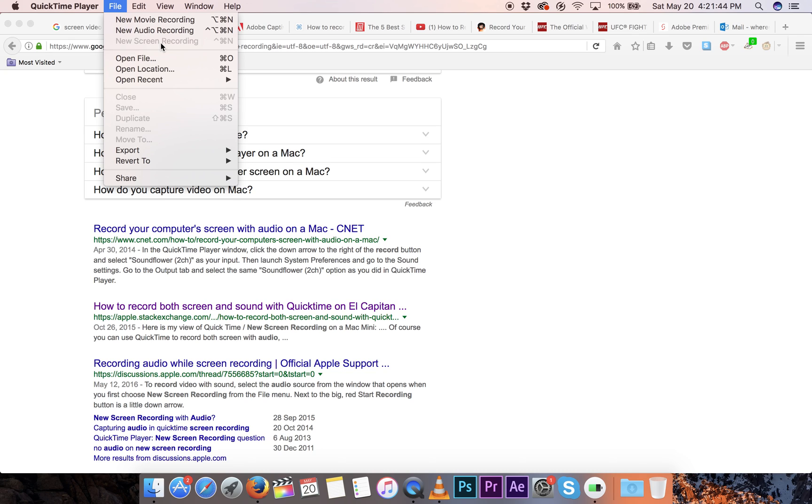And just make sure to the right of the red little dot, there's a little drop down, there's a little arrow. Just go to Internal Microphone, and then it's going to record. And it's great.